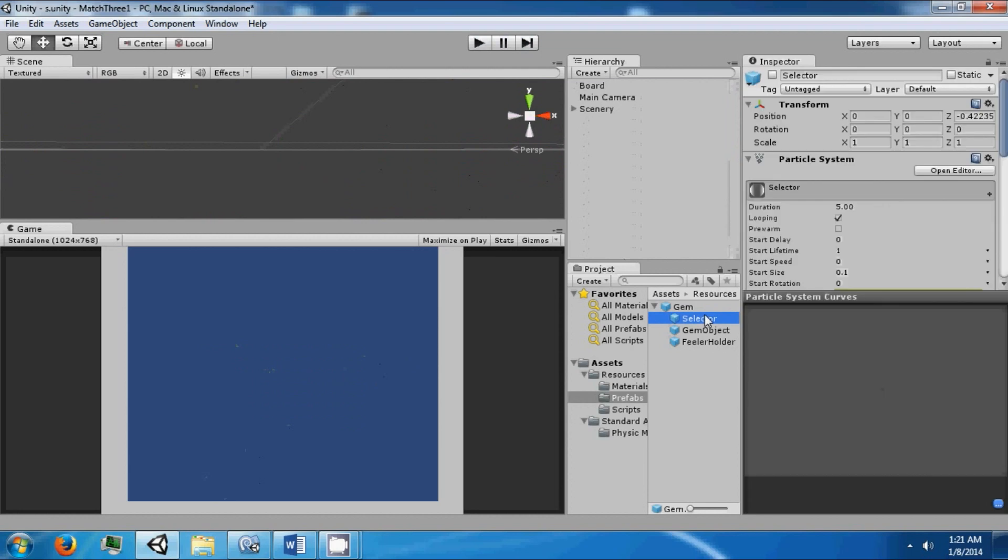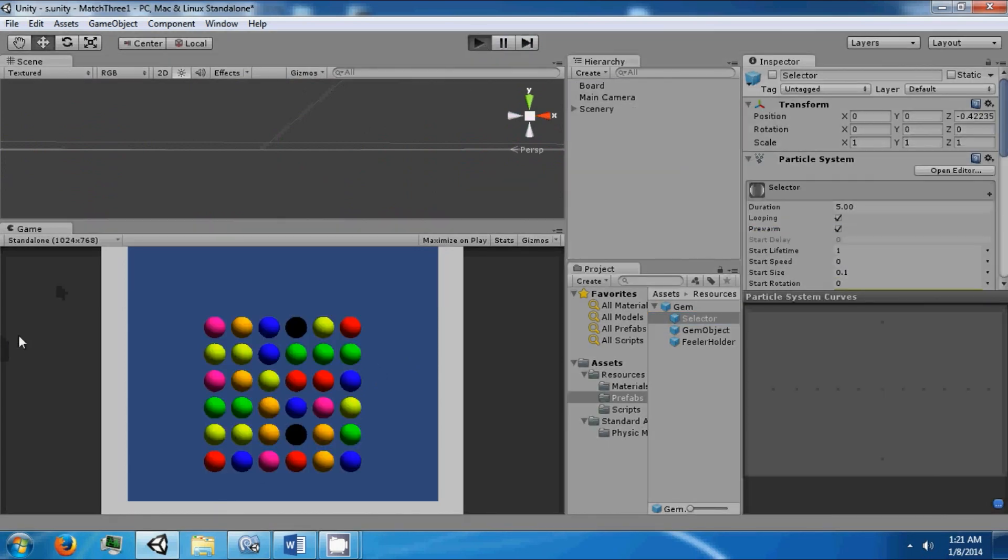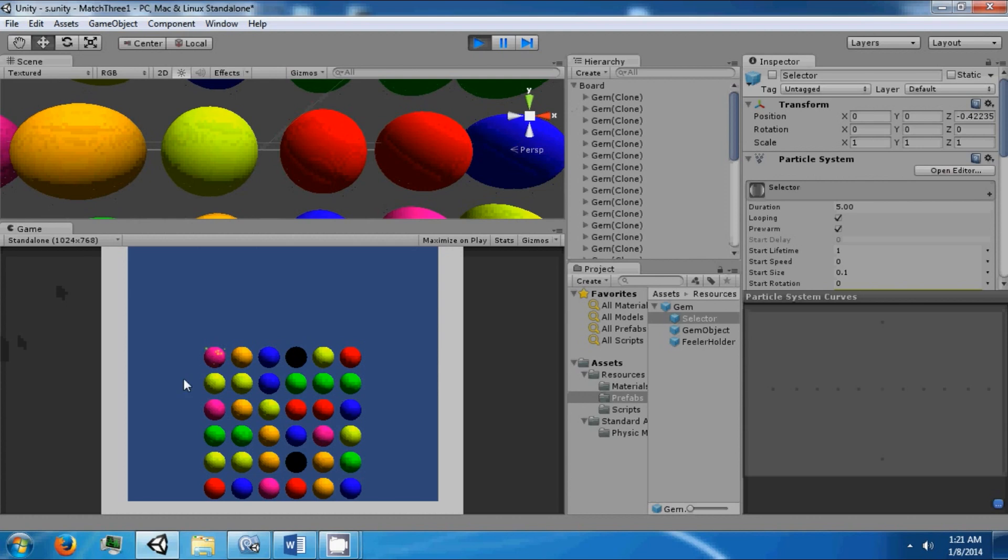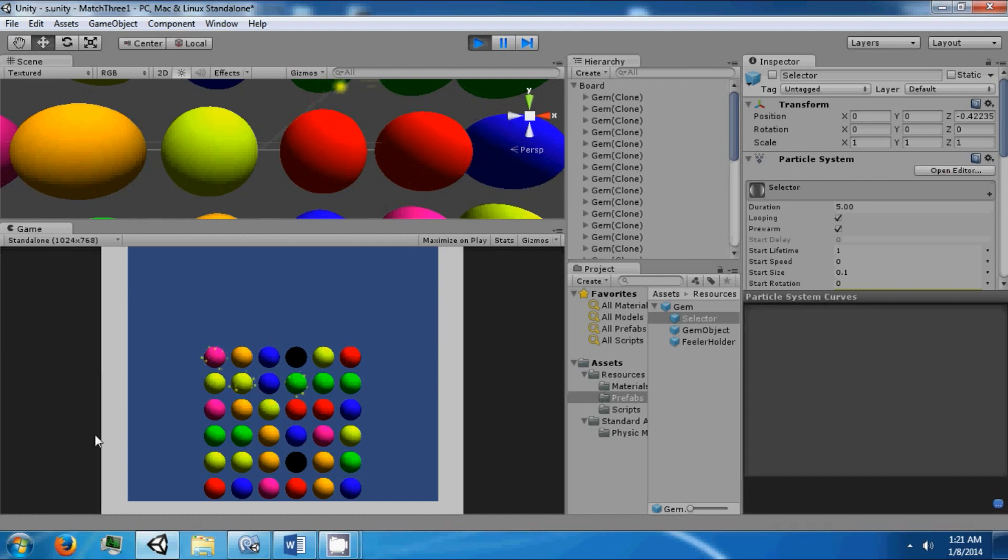We can fix that by checking the pre-warm box. And now it starts immediately.